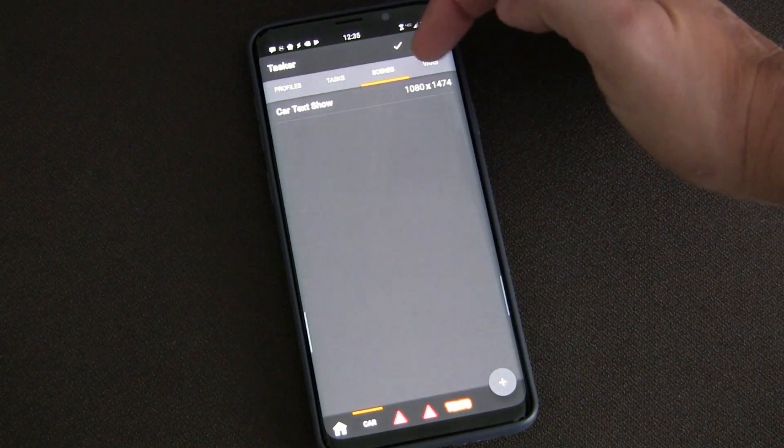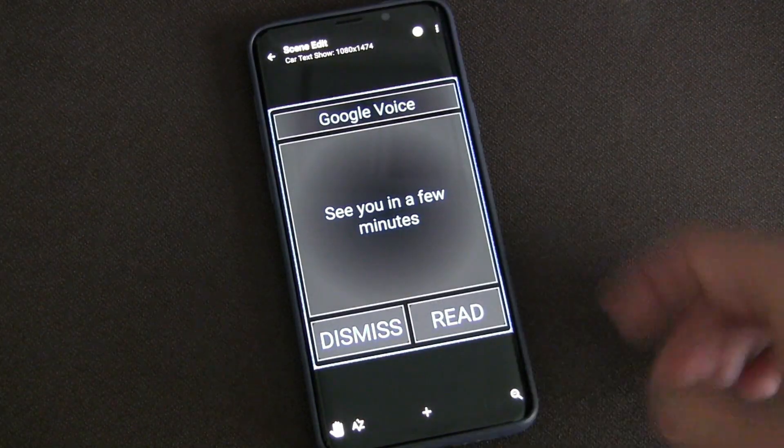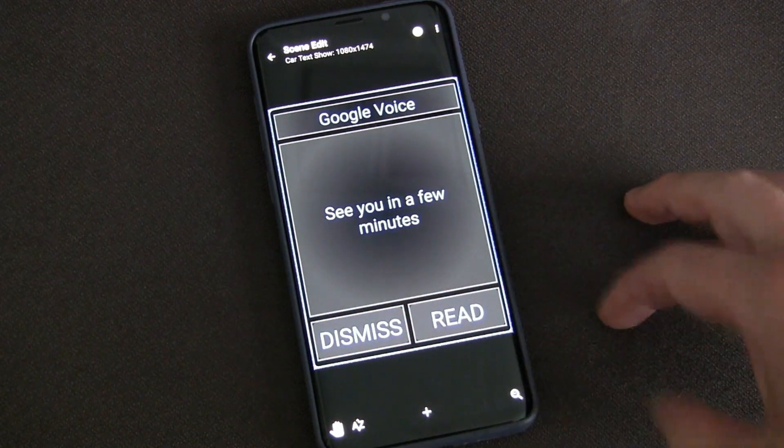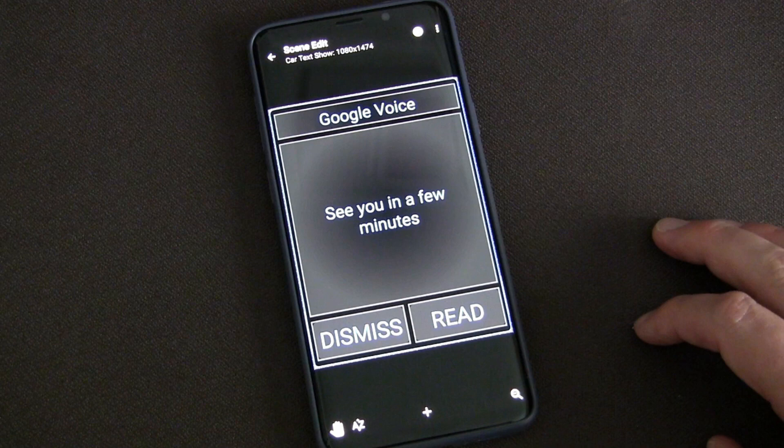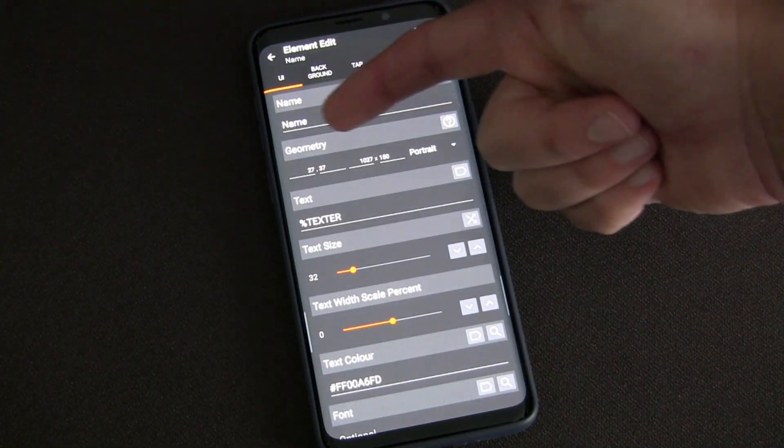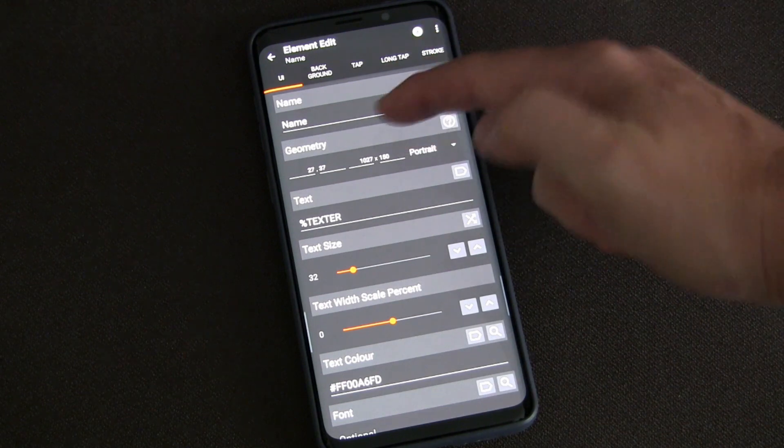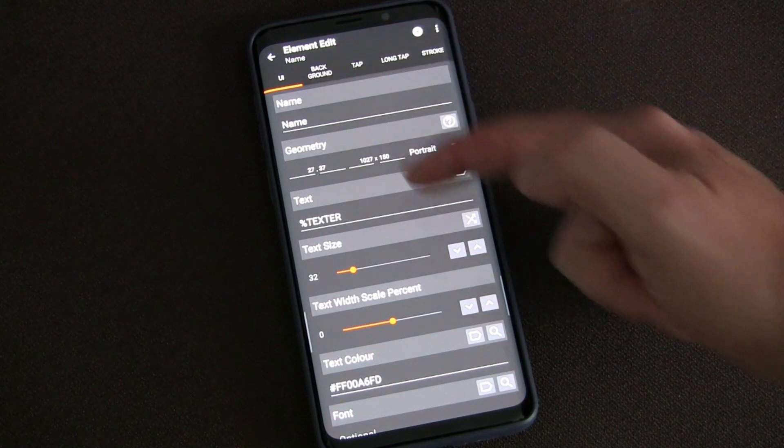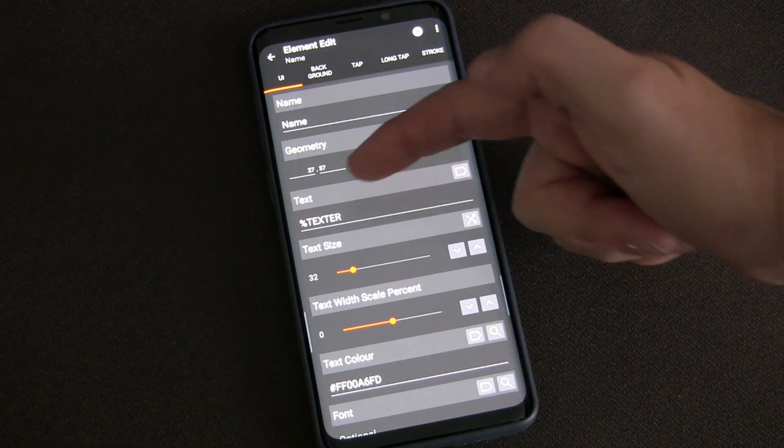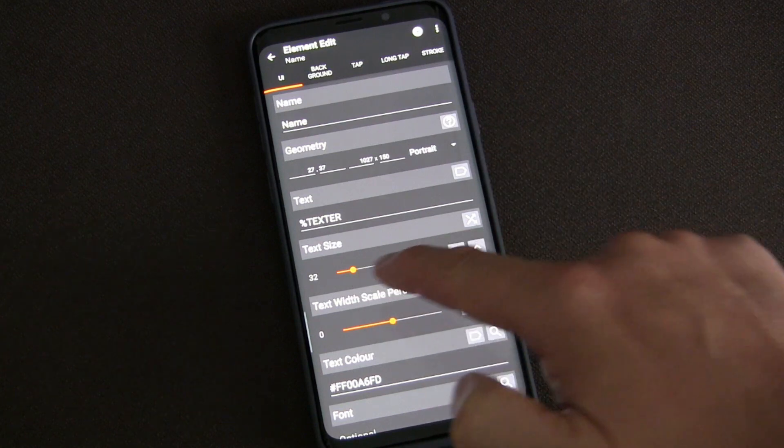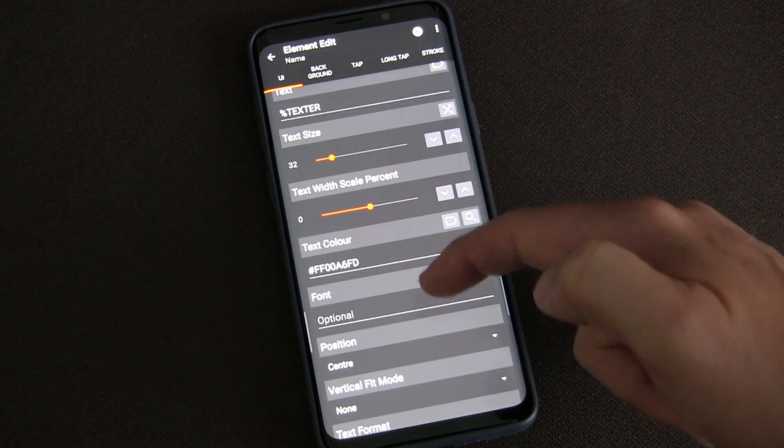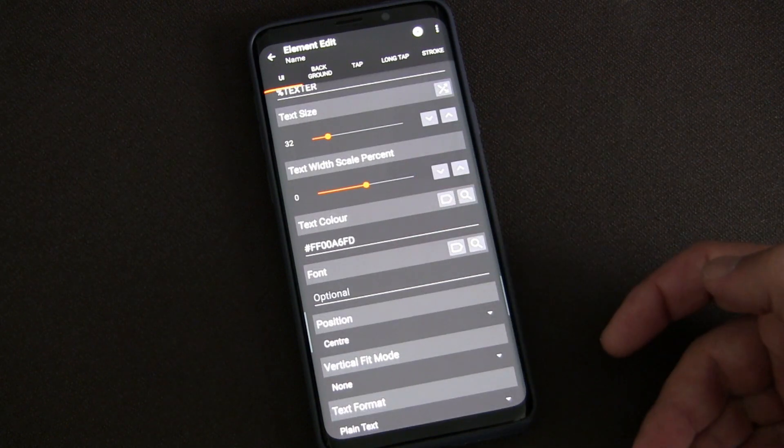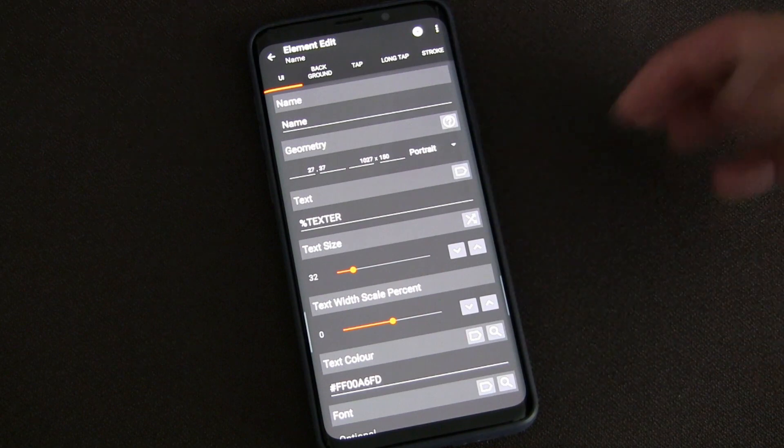Now it's all about the scene. Let's go into scenes, 'Car Text Show.' You can see it's 1080 by 1470. You can make a scene any size you want. The scene is the background, and then I put boxes and buttons on top of it. You'll see I created these - you can create the size of it. The text is my variable percent texter. I set the text size, how big I wanted it, the text color, the position, and all that good stuff.